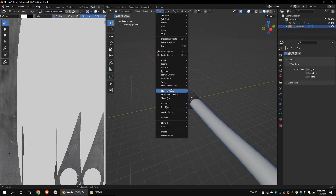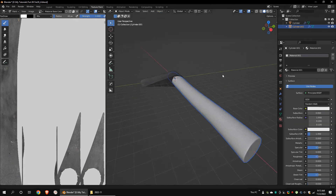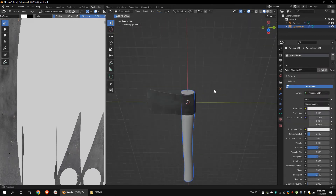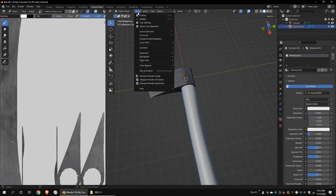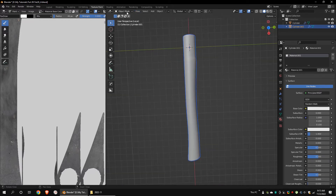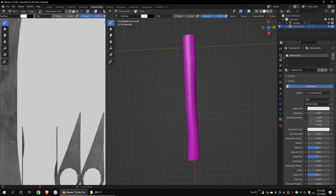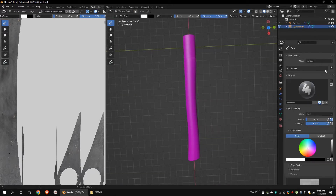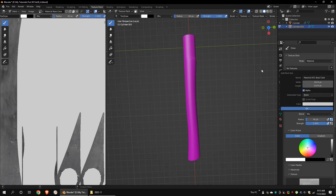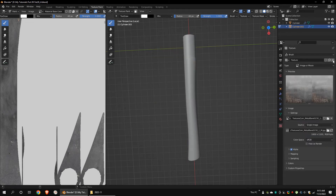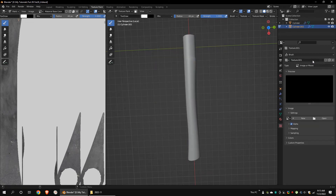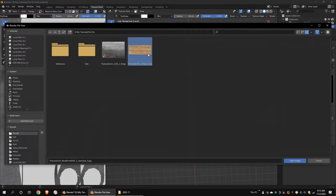Select the handle. Apply shade smooth. Add a new material. Go to the local view. In texture paint mode, add a new paint slot.